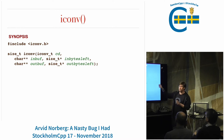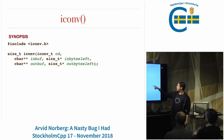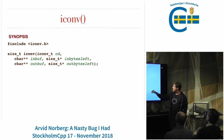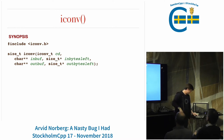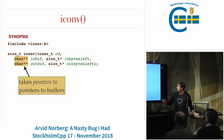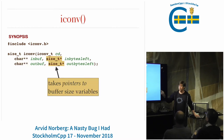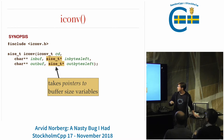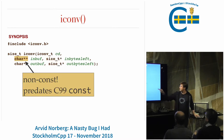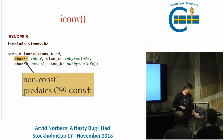It takes an iconv_t, a pointer-to-pointer to an inbuf, a pointer to in-bytes-left, and a pointer-to-pointer to the output buffer. Basically, you have pointers to pointers to buffers, and it takes pointers to your size variables. It's going to update them when you call this. Note that the inbuffer is not const, so it needs write access to your input buffer.